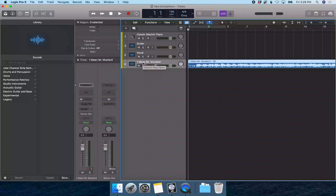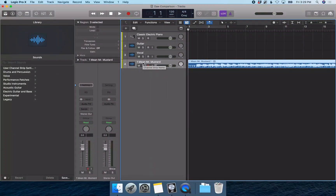In Logic, whenever you navigate onto a track header, it selects all the regions on that track. This track should have three regions because we just imported three files onto the same track.